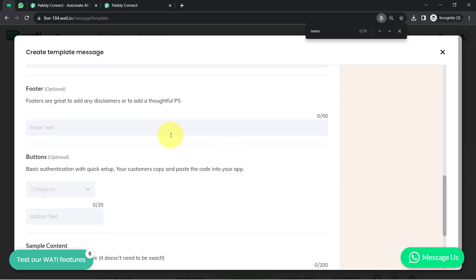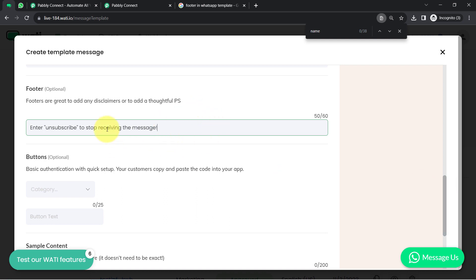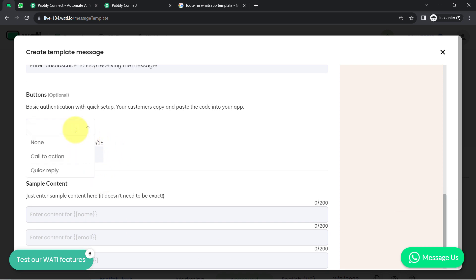Now it's time for the footer. Footers are great for adding disclaimers or a thoughtful piece. You can write something like 'Enter UNSUBSCRIBE to stop receiving messages.' This is completely optional, so it's your choice whether you want to add it.